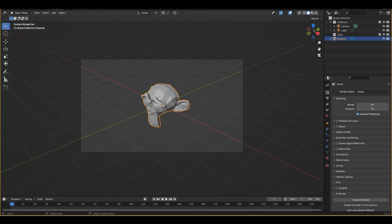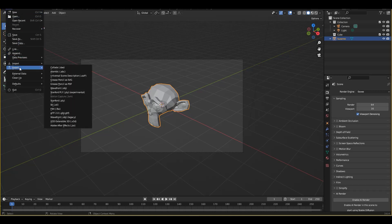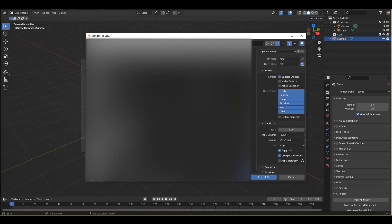Now to get started it's very simple. All that we're going to do is we're going to have an object that we want to export into Unity and we're going to navigate up to here, file and then export and then from there we're going to do an FBX export. Now you can export others but FBX is the most common so we're going to go with it.